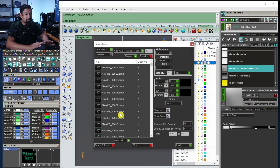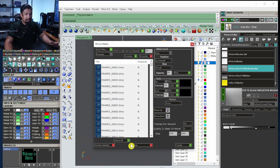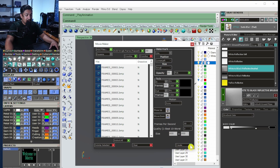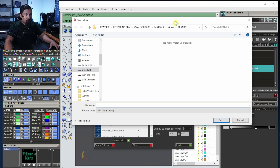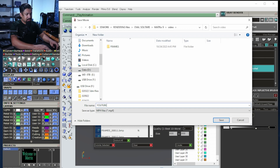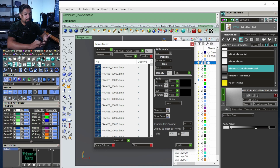Wait until it loads all the pictures. Select all and create the video — I don't change anything about watermark, opacity, or other settings because I can add letters and effects afterward in DaVinci Resolve, which is free. Just hit create and you'll get a video. Go back to video, name it — for example 'youtube video test 720 800x800' so I know the resolution — and hit enter. Just wait and it'll give you a video pretty soon.